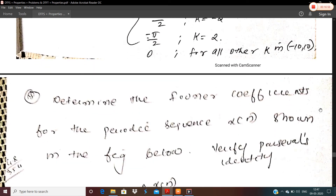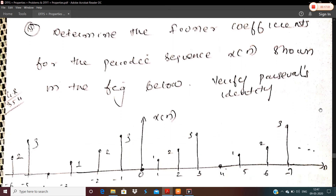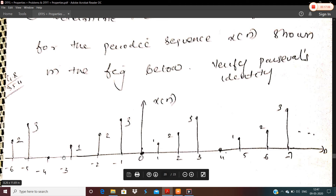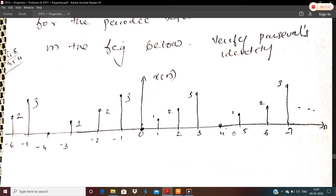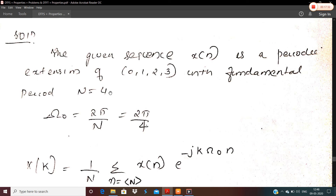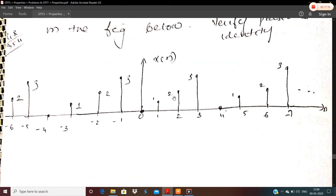The next problem: determine the Fourier coefficients for the periodic sequence x[n] shown in the figure and verify Parseval's identity. The sequence is a periodic extension of {0, 1, 2, 3} with fundamental period N₀ = 4. So ω₀ = 2π/N₀ = 2π/4 = π/2.